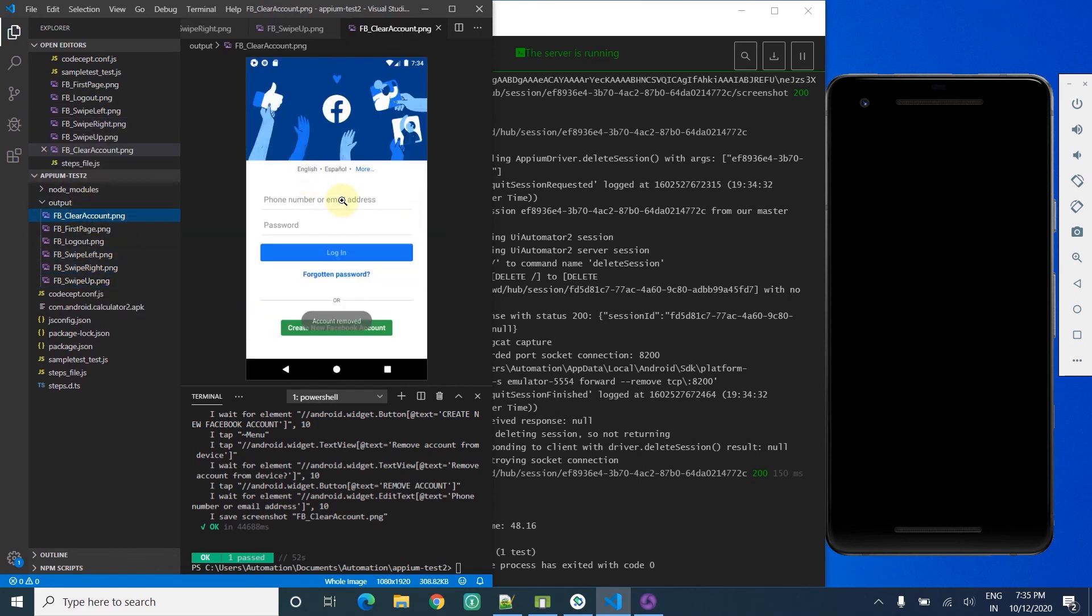That's it. Probably in the next video I will post more details about how to start doing Appium with CodeceptJS. Thanks for watching, thanks all, bye.